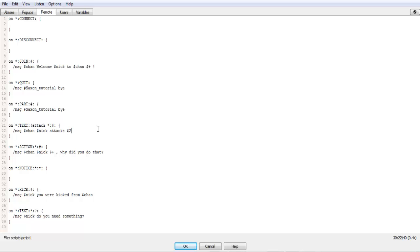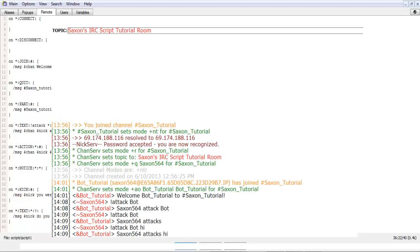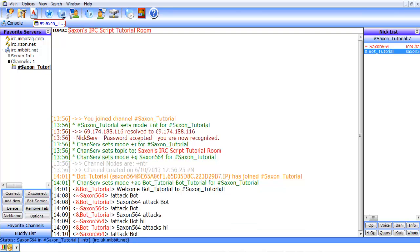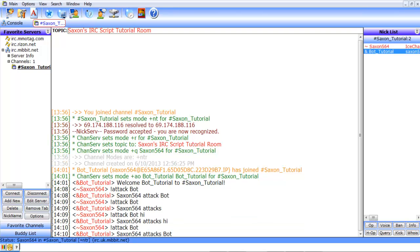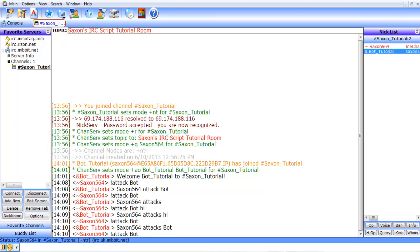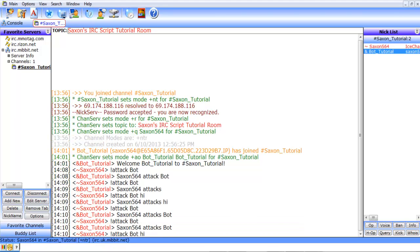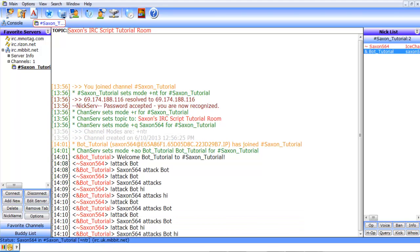So, you could even go as far as to do that, add multiple. So, if we just did attack bot, it shows that. Oops. Attack bot high, it shows the bot high.